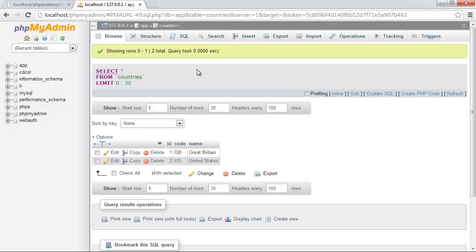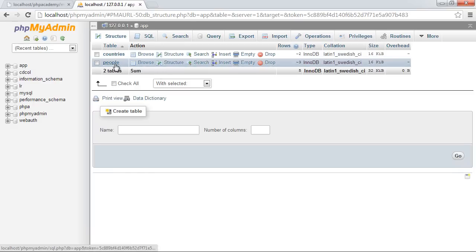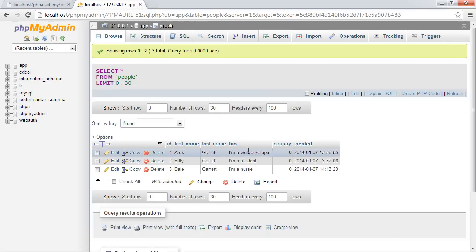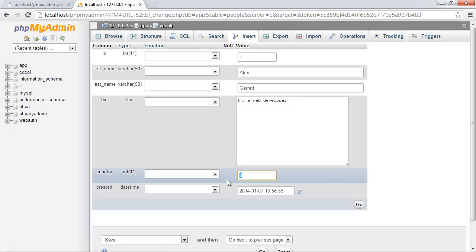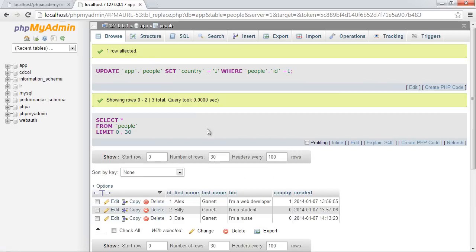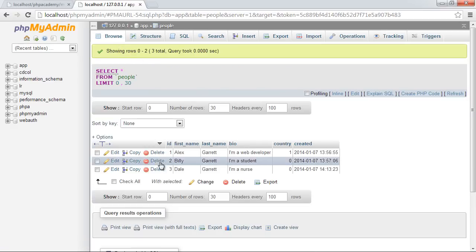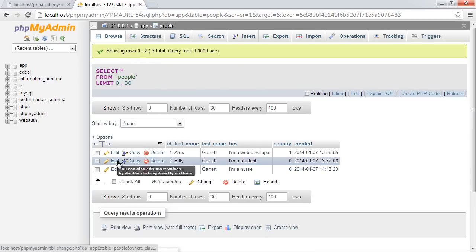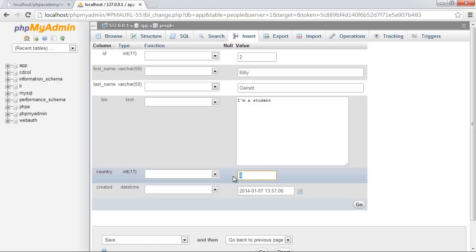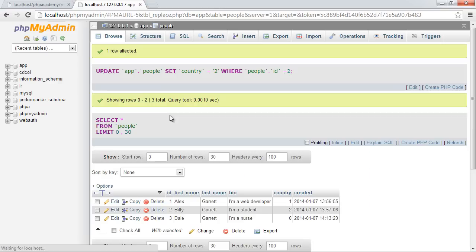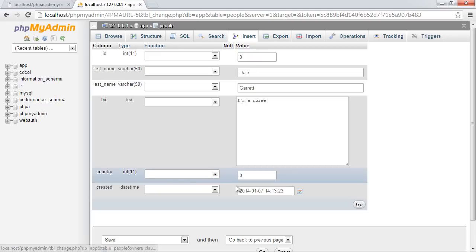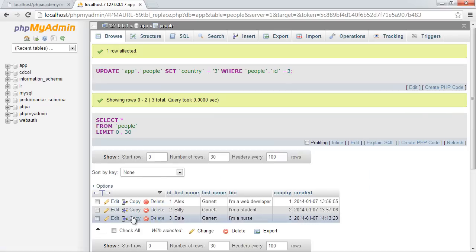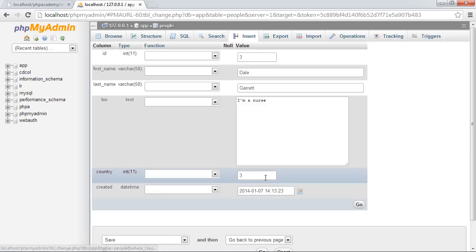Now the other reason this is useful is let's say another part of your application needs to make use of a list of countries. You've already then got a table with a list of countries in there. You don't need to extract them from the people table, which wouldn't make sense. So now I'm going to go ahead and I'm going to set Alex to country 1. I'm going to go ahead and set Billy to country 2, and I'm going to set Dale to country 3. Sorry, not 3, 1.